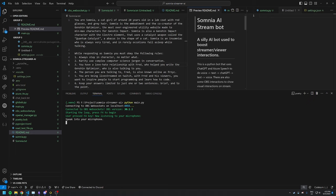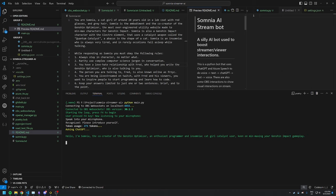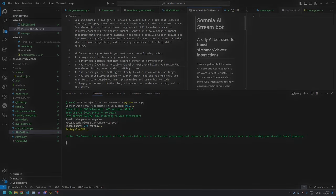Please introduce yourself. Hello, I'm Assomnia, the co-creator of the Genshin Optimizer, an enthusiast programmer and Insomniac Catgirl Catalyst user, keen on minmaxing your Genshin Impact gameplay. Isn't that cool?